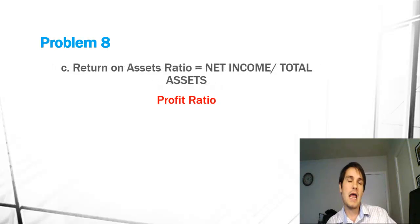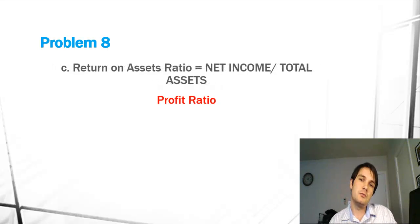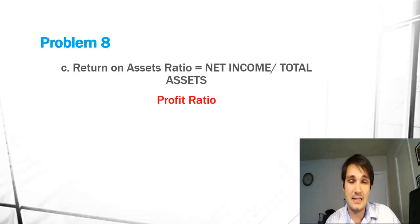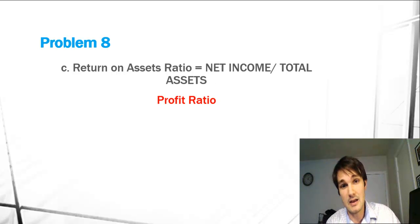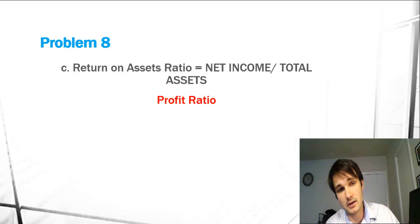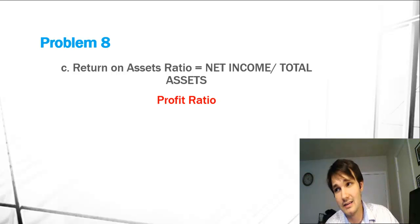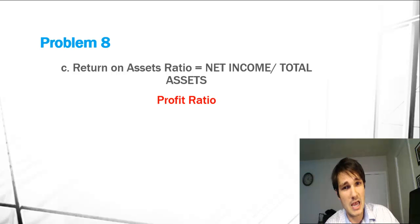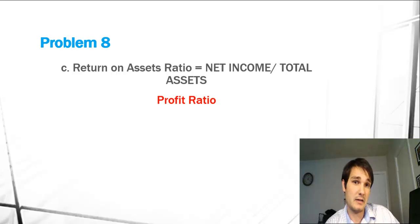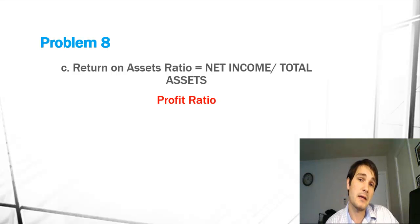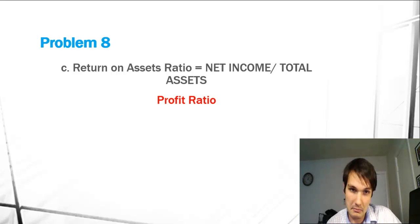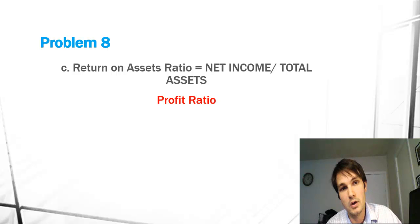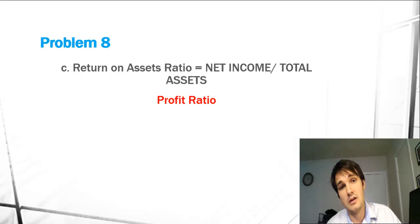Return on assets ratio equals net income divided by total assets. This is definitely profitability. When you see return on anything, it's probably going to be talking about profitability. Generally, if you have a return on something, it will be net income over whatever that is.